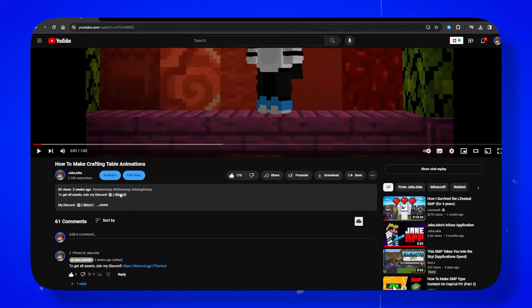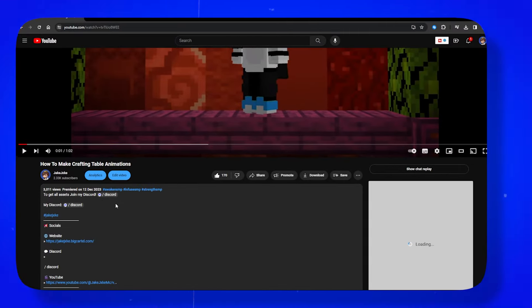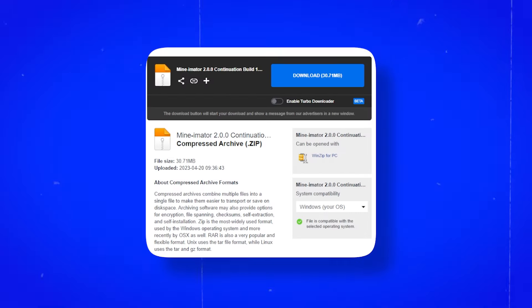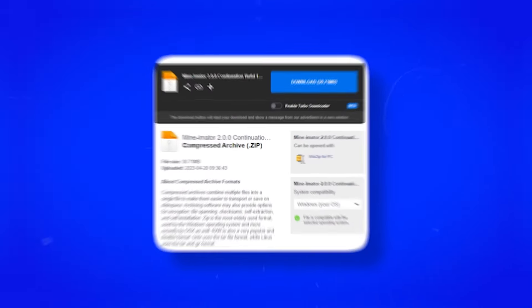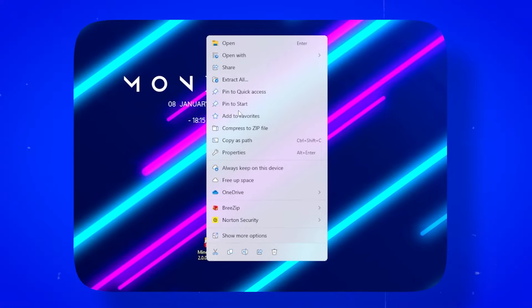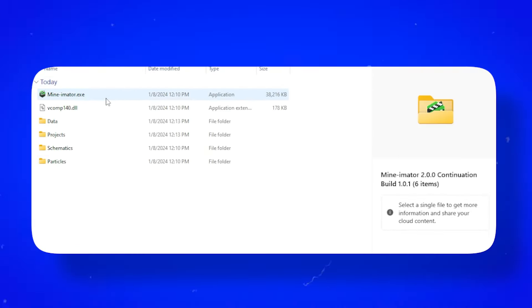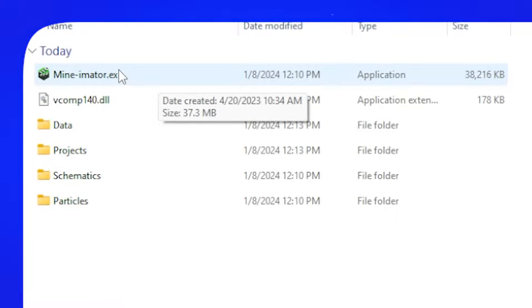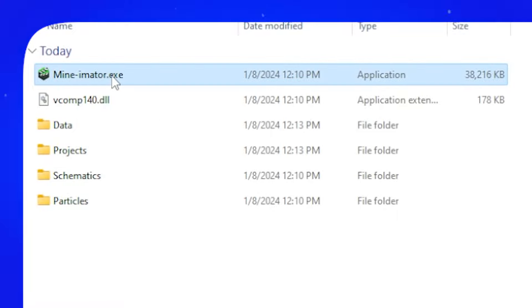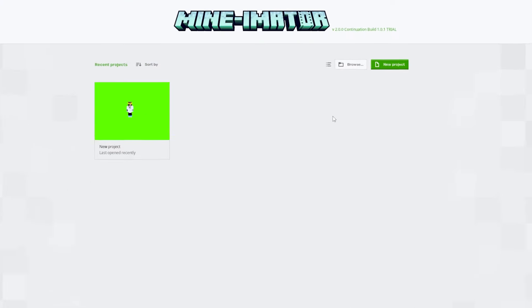To get Mineimator, go to the link in the description and download the Mediafire. Once it's downloaded, extract the file, then click on the file two times until you get here. Then just open the Mineimator.exe.